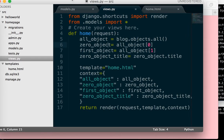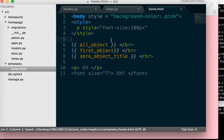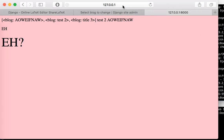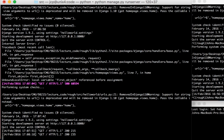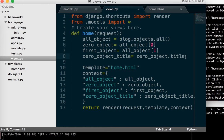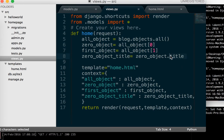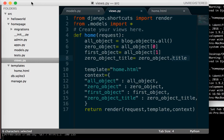As you can see, everything is showing up — the query set for all_objects, the first_object, and the zero_object_title. If you want it to look better, you can add a br (line break) HTML tag between items to put them on separate lines. You can also access context instead of title if you want. For more documentation on how this works, check out the Django documentation online.